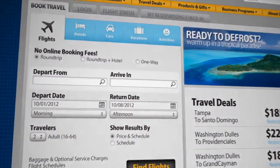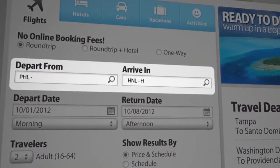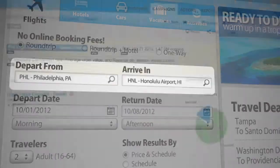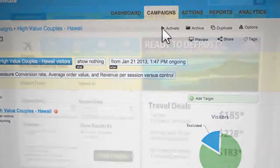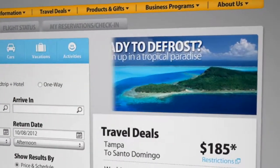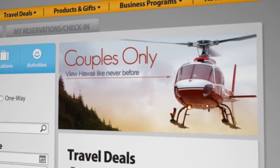You can even auto-populate their previous search to make it faster and easier to find these flights again. Point and click — it's that easy to turn big data insights into extraordinary experiences.